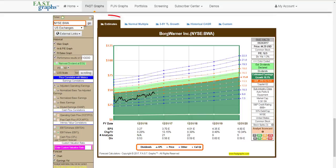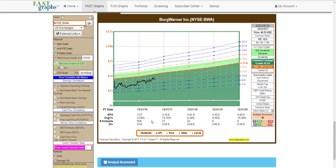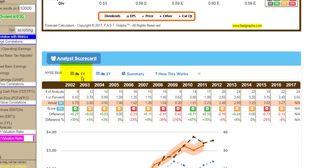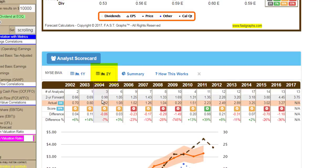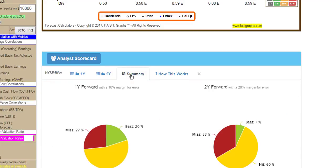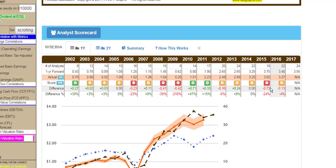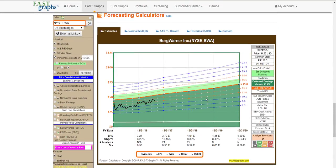Now I'd like to take you back to the Estimates Calculator and highlight the very valuable Analyst Scorecard. Analyst estimates have been notoriously maligned — some are good, some are not. For BorgWarner, clicking the analyst scorecard shows estimates made one year and two years in advance, along with accuracy scores. These analysts have been right over 70% of the time on one-year estimates and about 67% of the time on two-year estimates. Looking at more granularity, some of the misses have been more recent, giving insights into the reliability of these estimates.